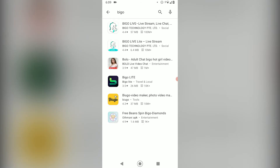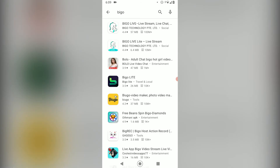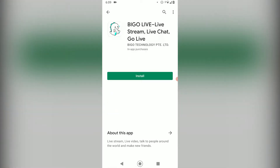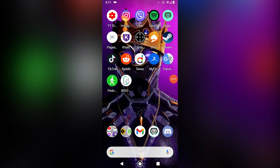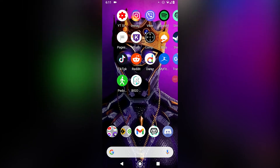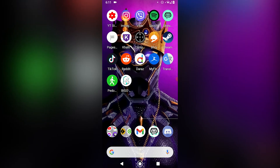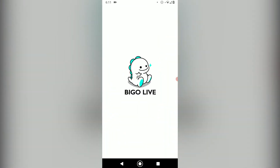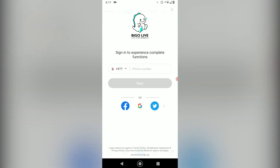And once you have done that, click on the first one and click on install. Once you have installed Bego, go ahead and open the Bego Live app.